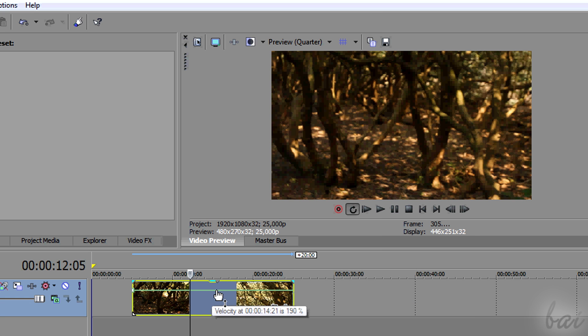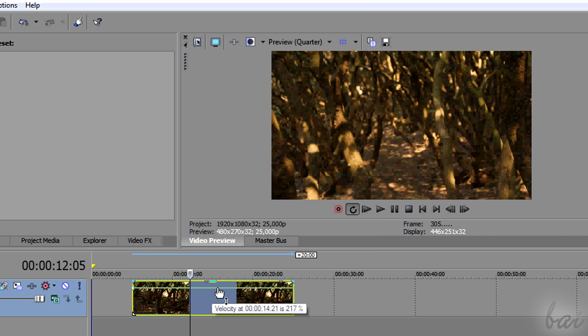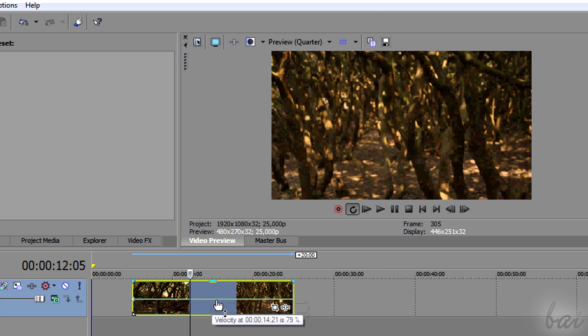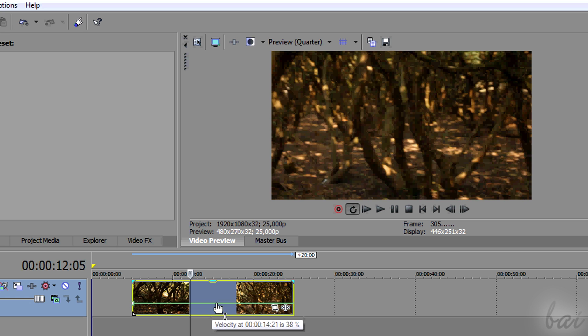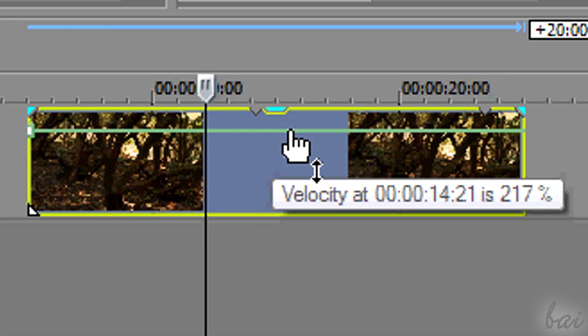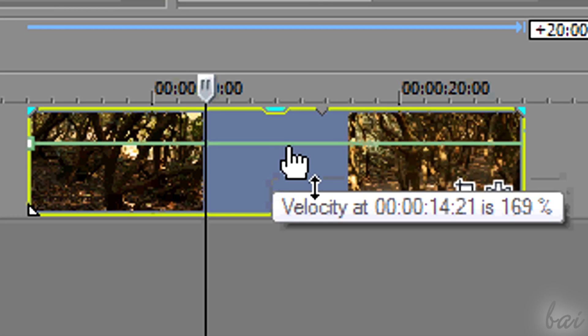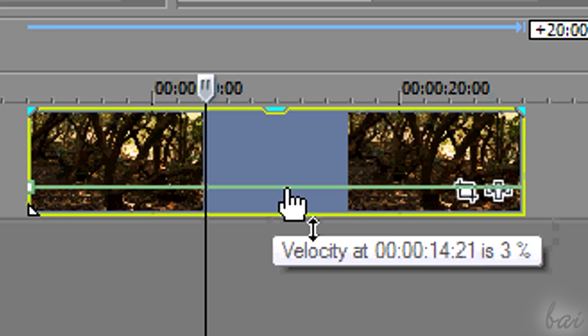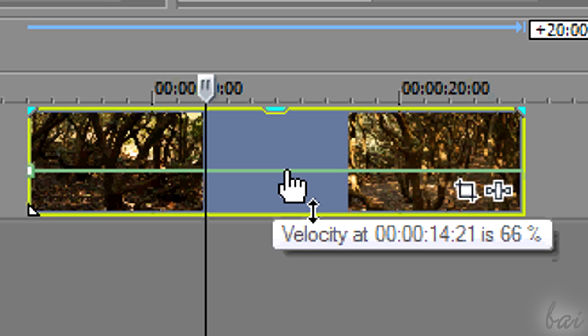If you pull it up or down, you will change its speed, as the percentage says in the white dialog box.